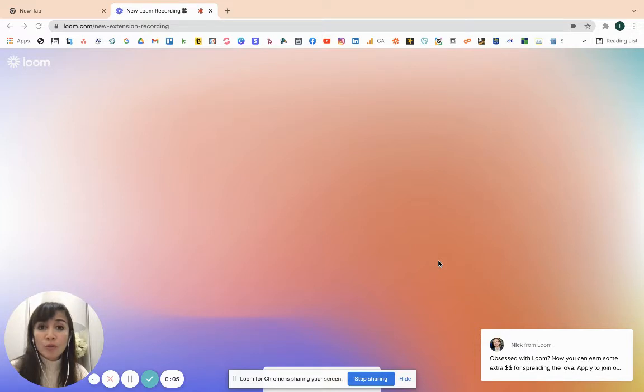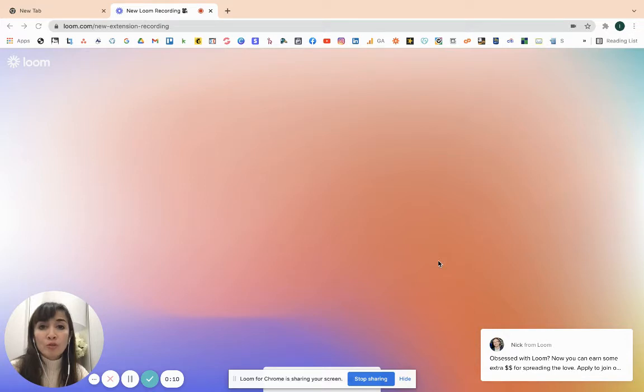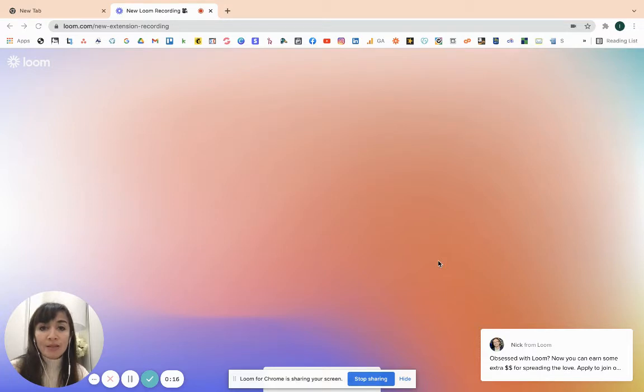I will teach you how to use itong software na ito. That's very important for people who are needing to have some way of communicating sa kanilang teams, sa kanilang clients. You can use this for business. You can use this for personal use.